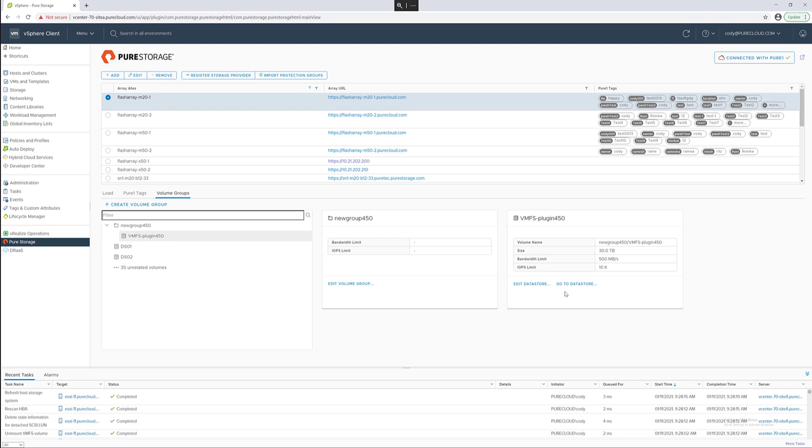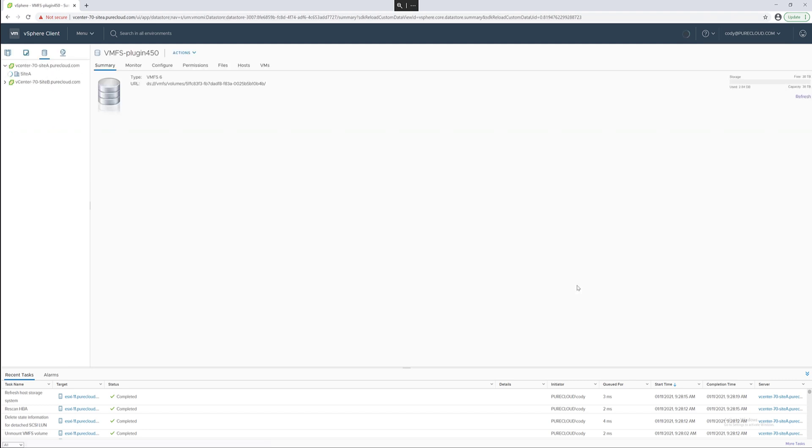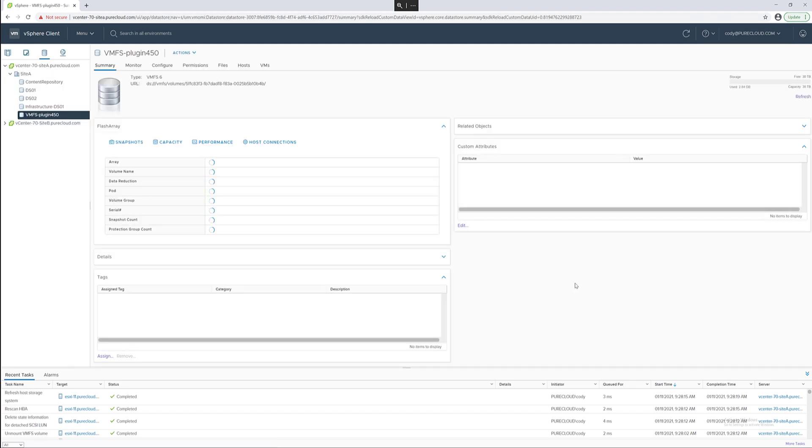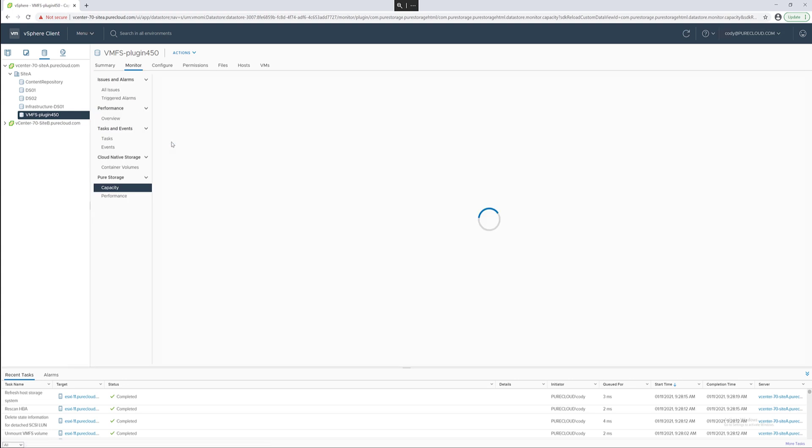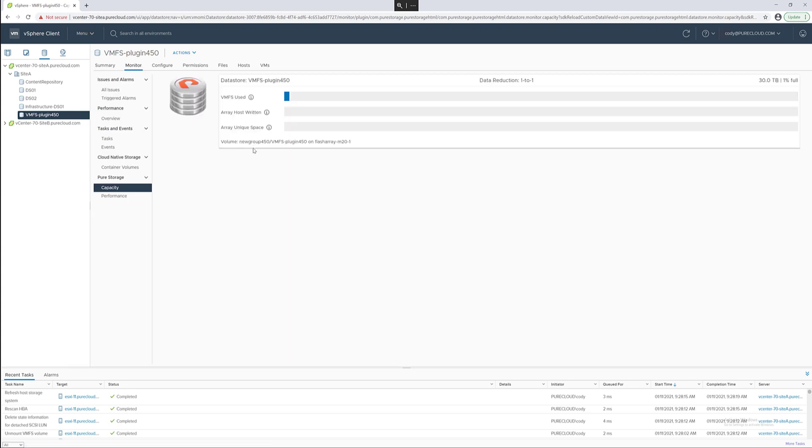From here you can go back to that data store object in the vSphere client by clicking on go to data store. There's additional information like capacity metrics included in the vSphere plugin.